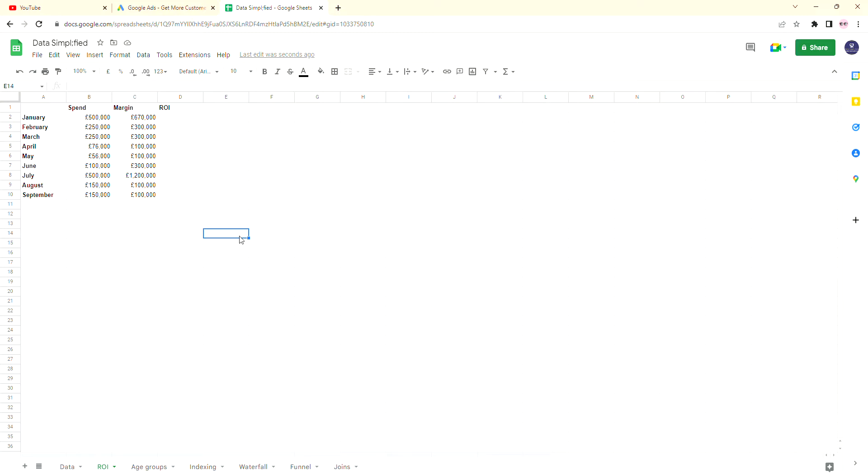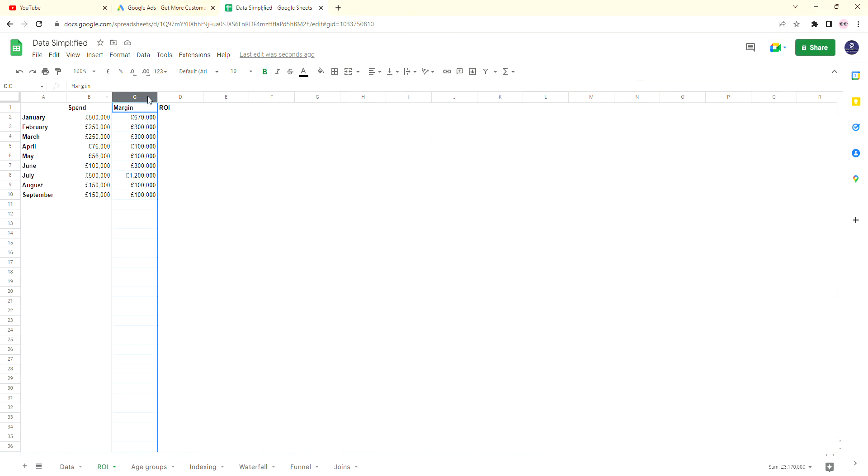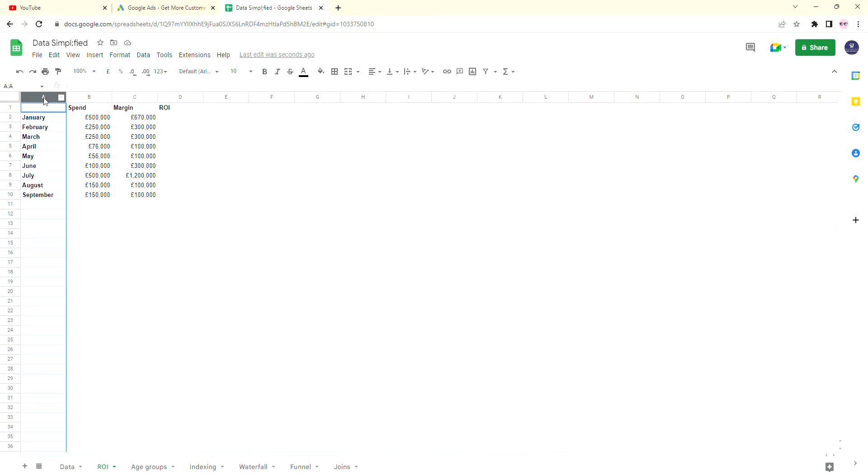Today, to keep it nice and simple as we do on this channel, we're simply going to be using spend and margin to calculate the basic ROI for what's going on for my fictional Data Simplified clothing business year to date from January to September.